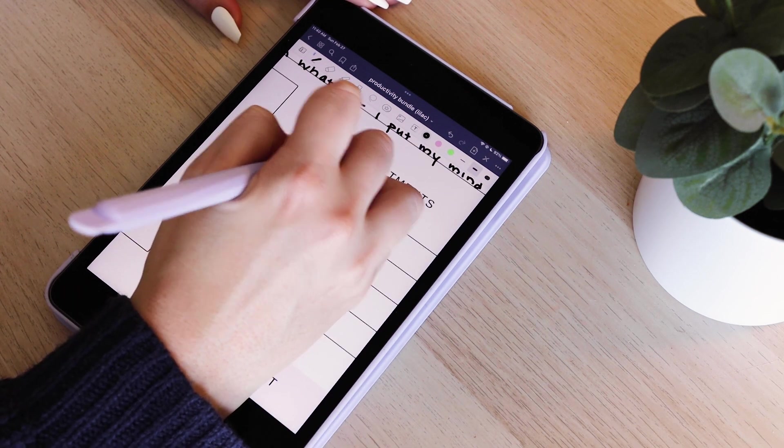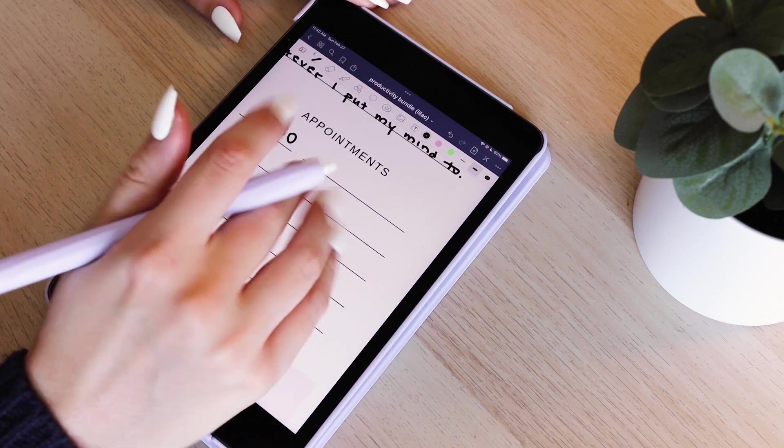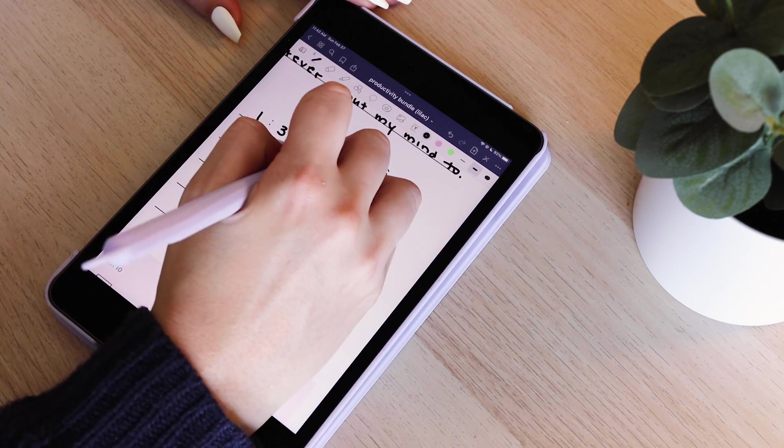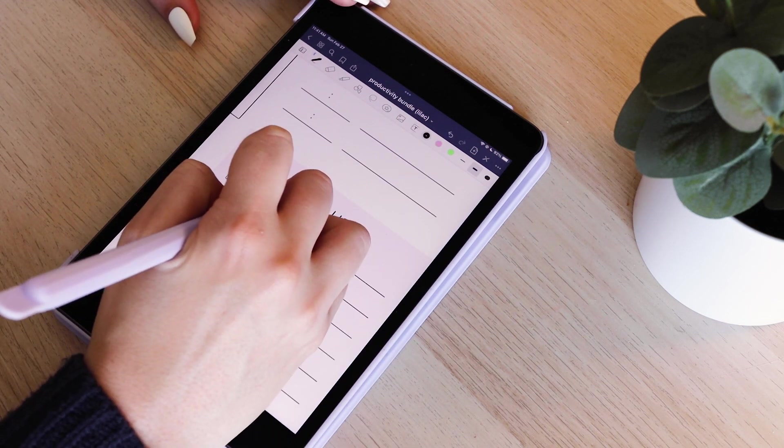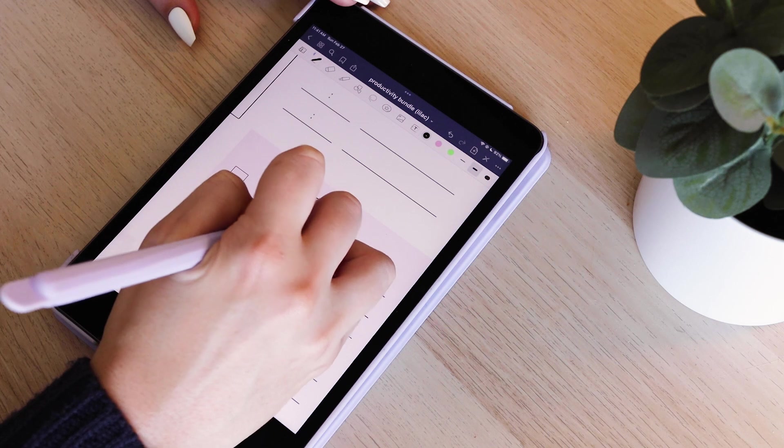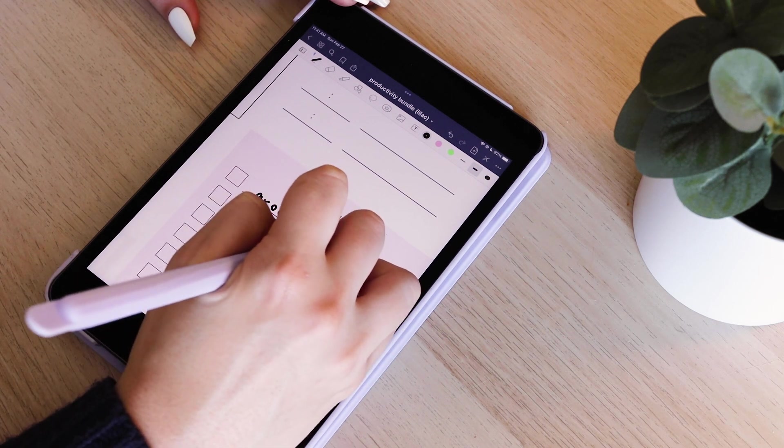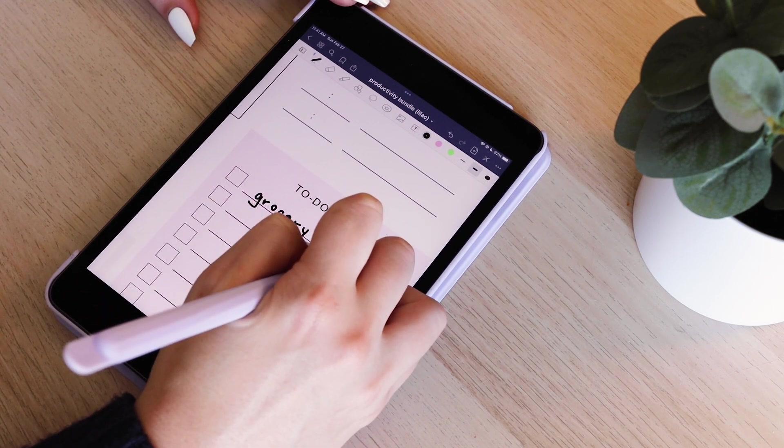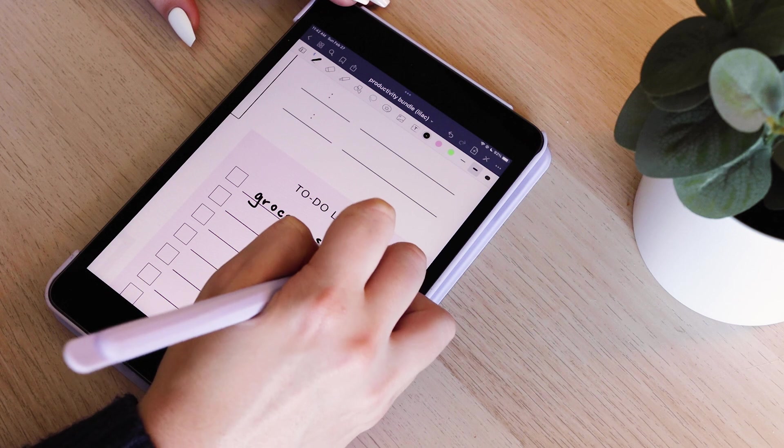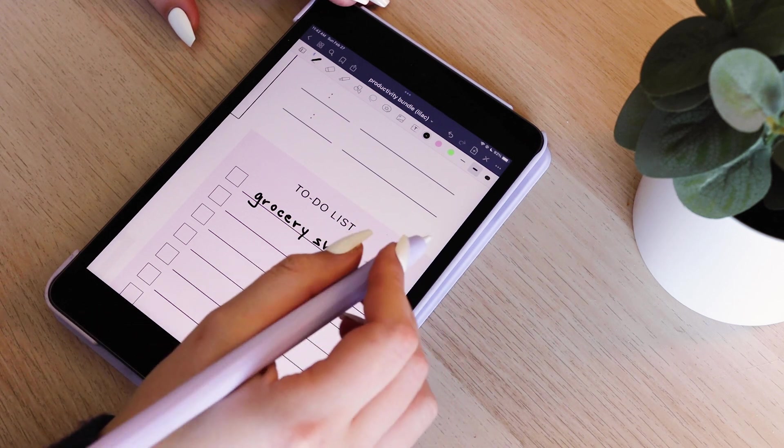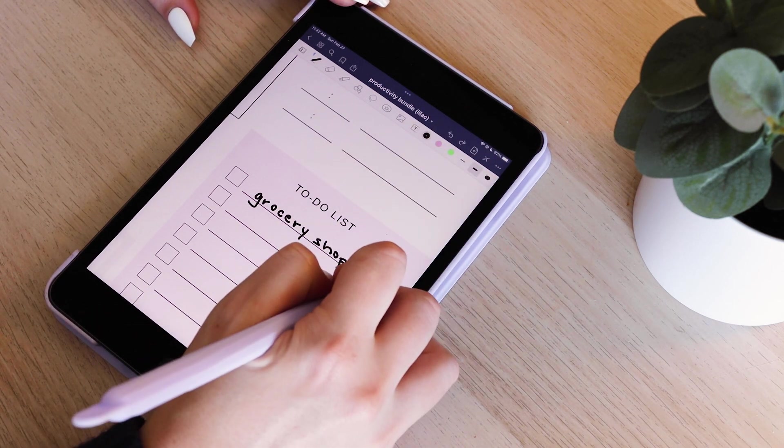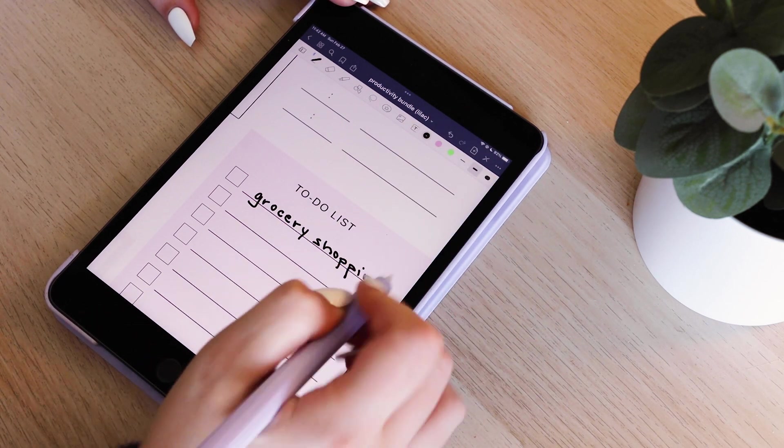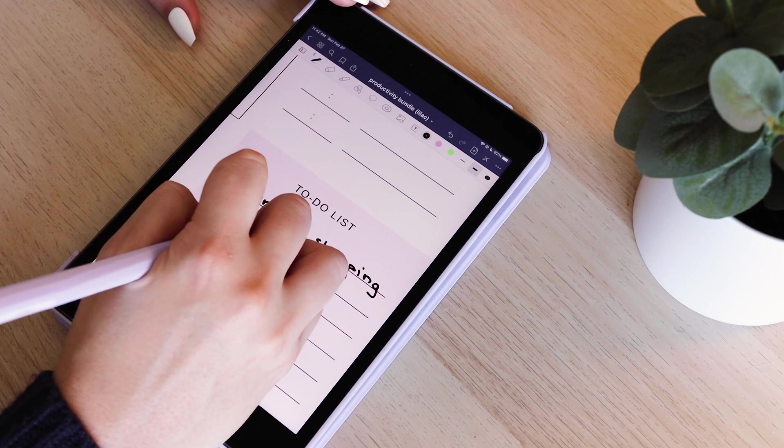Then I go ahead and list off the appointments I know I have. These could be doctor's appointments, meetings, work meetings, or any other priorities you have at certain times throughout the day. Then I like to list out my to-do, so these could be things like doing laundry, going grocery shopping, just little things that I'd like to get done today but aren't necessarily priorities.